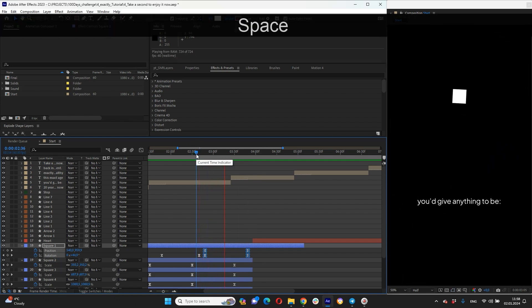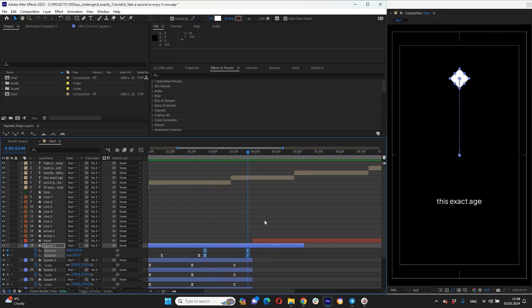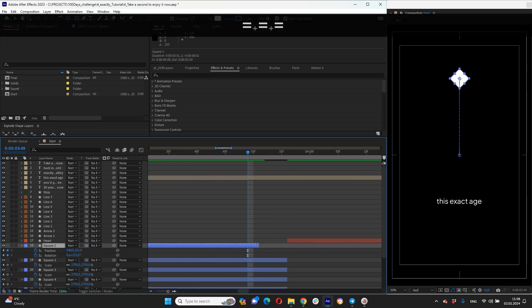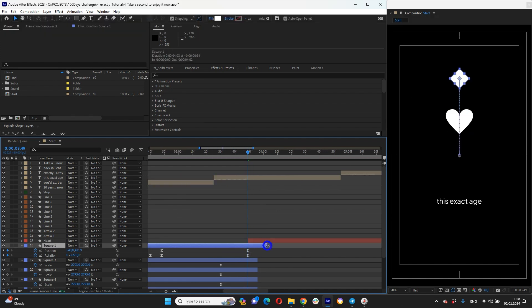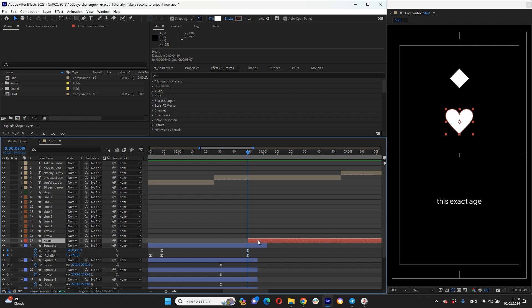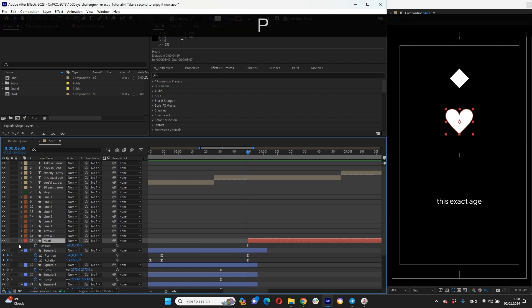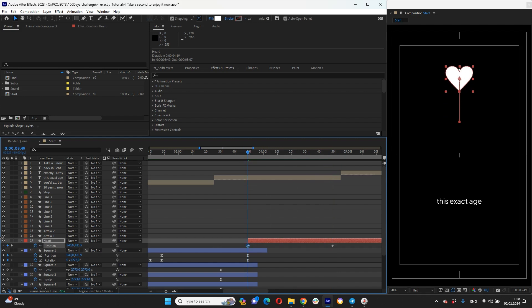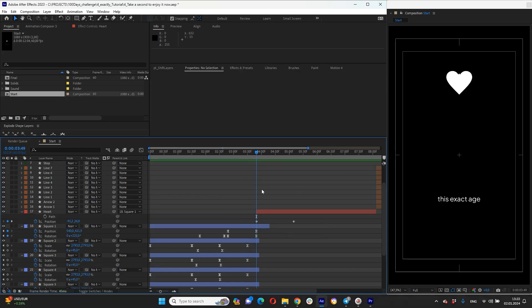And then when our square in this position that should be morphing to our heart icon. We will do this morphing via path feature. But let's set up some position for heart first. Something so it should be in this position. Like that.